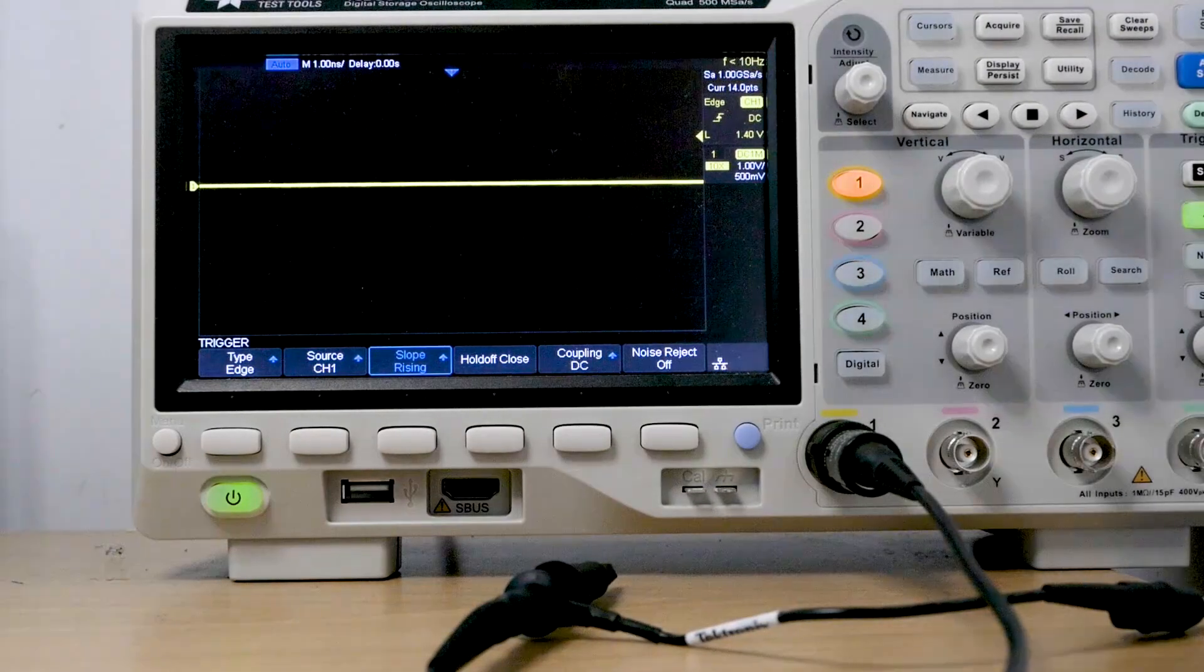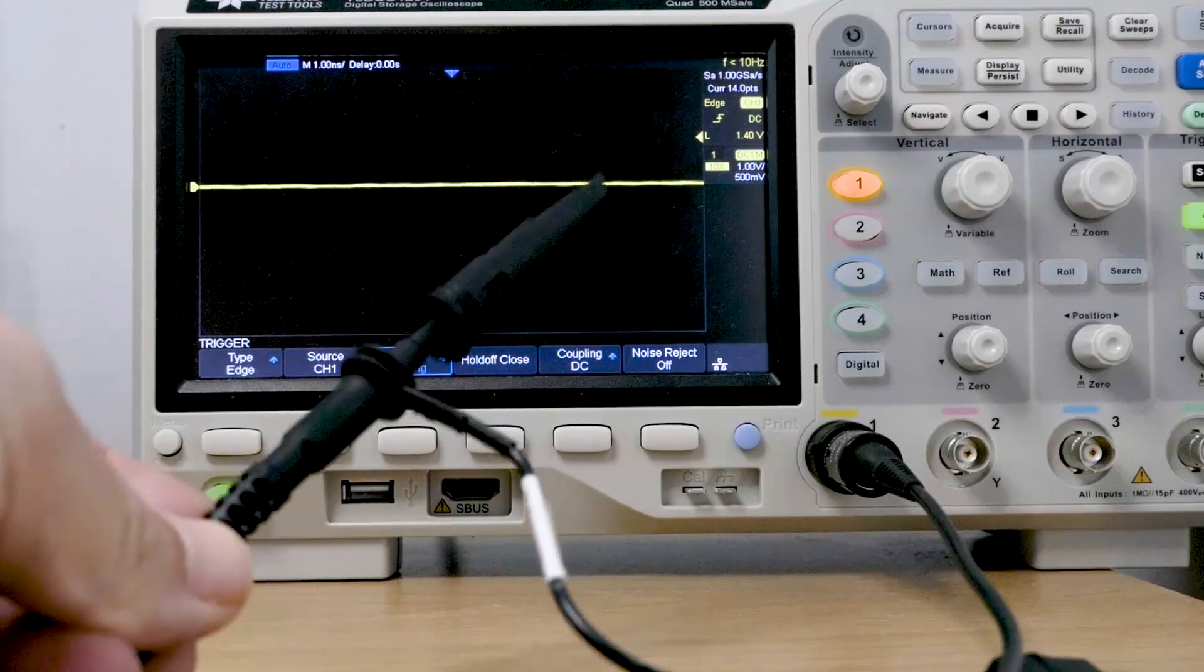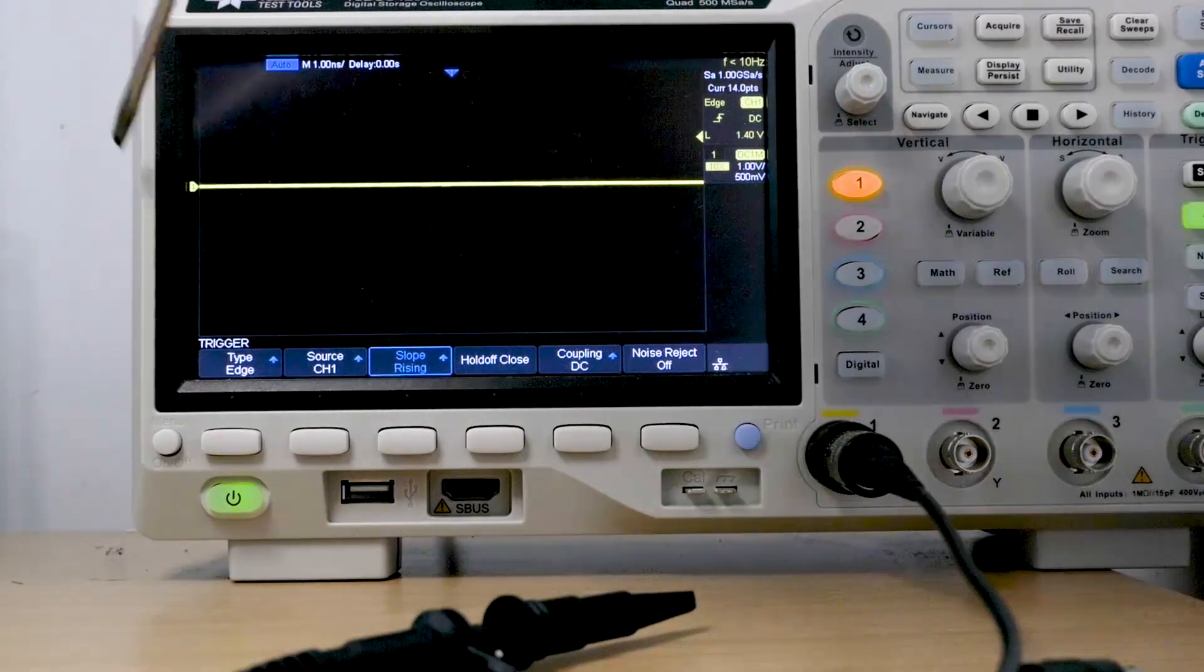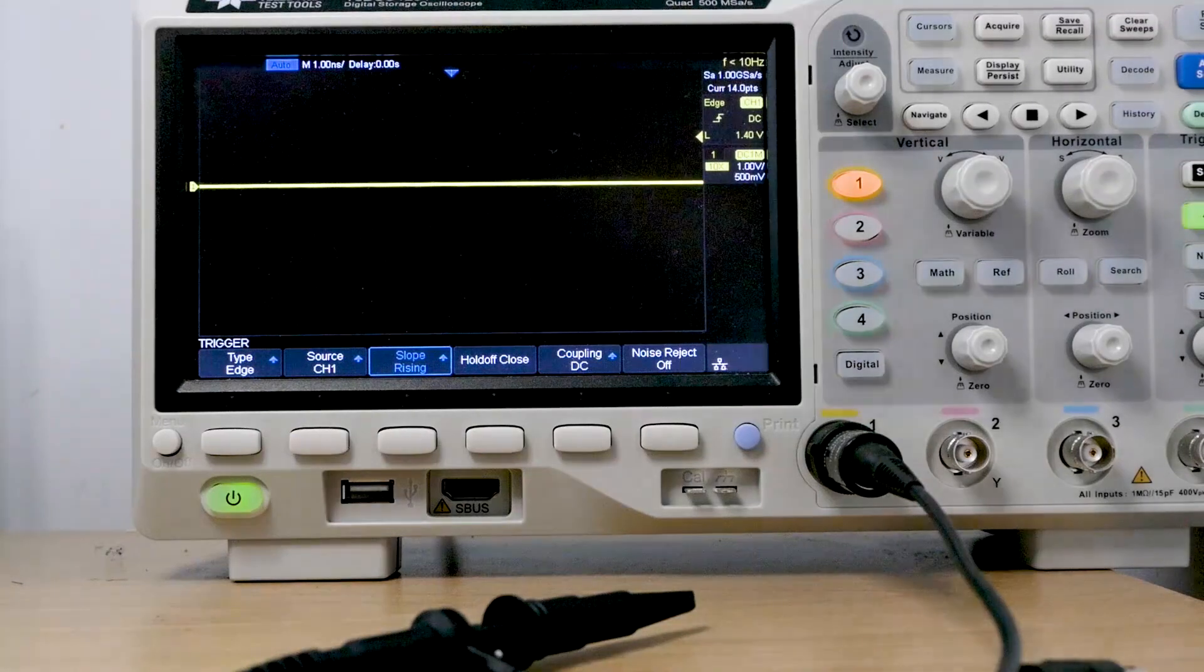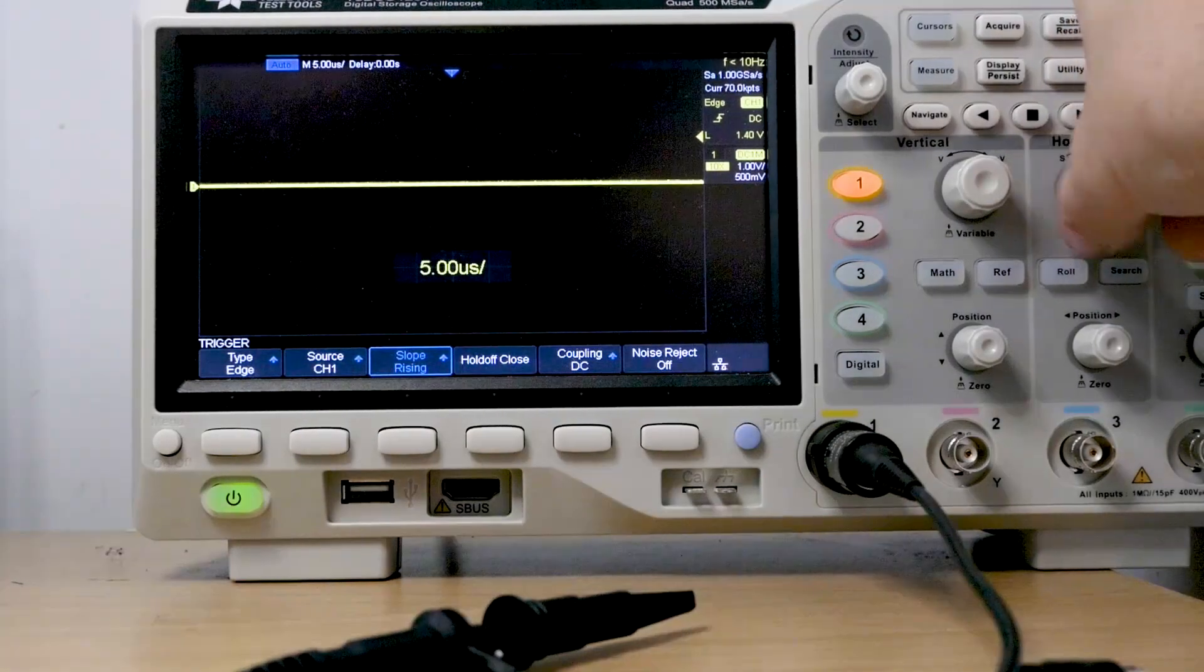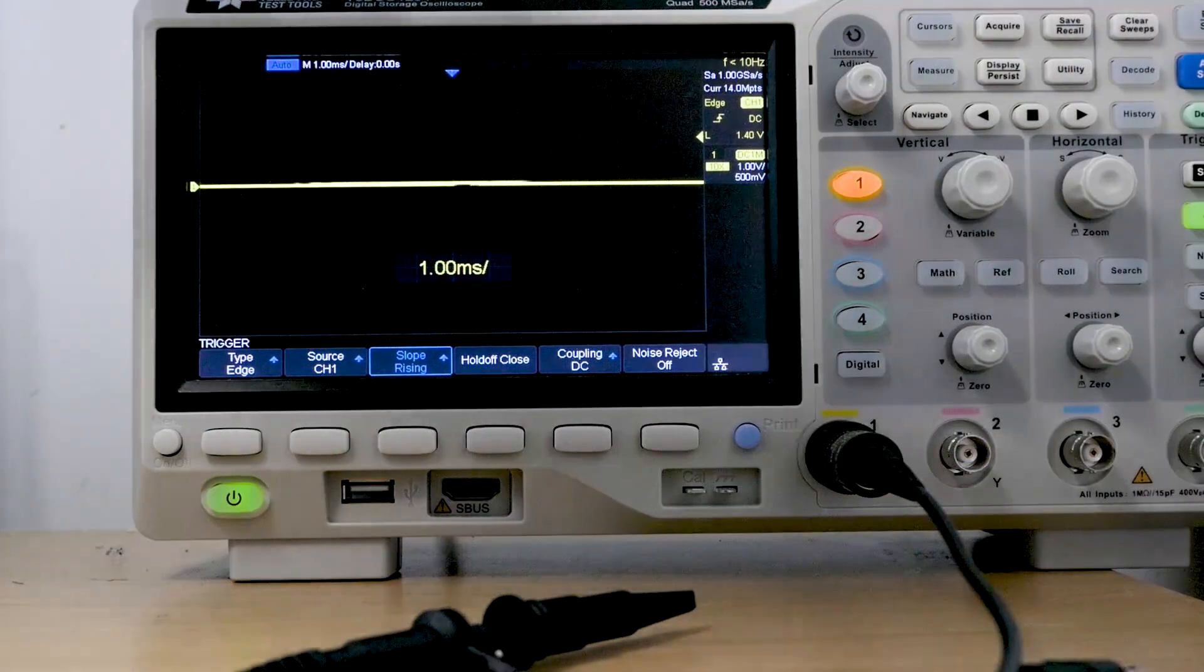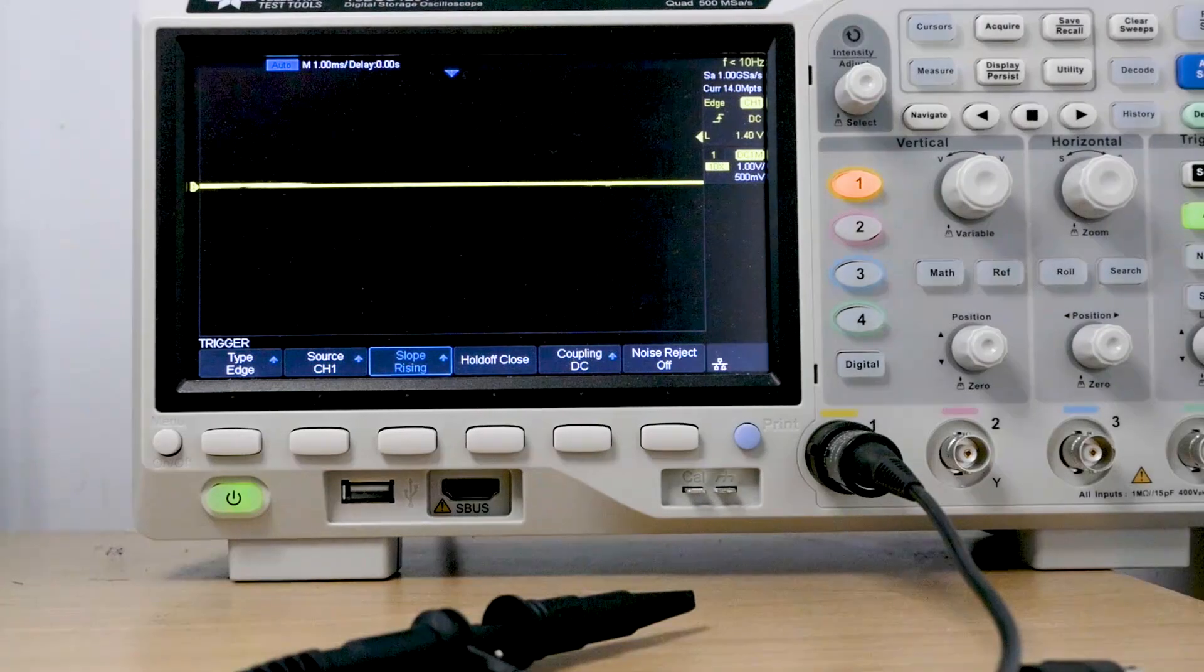And of course we've got nothing attached to our oscilloscope. So here's an oscilloscope probe. We'll talk more about that in a moment and you can see there's nothing attached. Hence the voltage is equal to zero. So that's the horizontal scale. We'll increase it now. Let's set it to one millisecond per division.